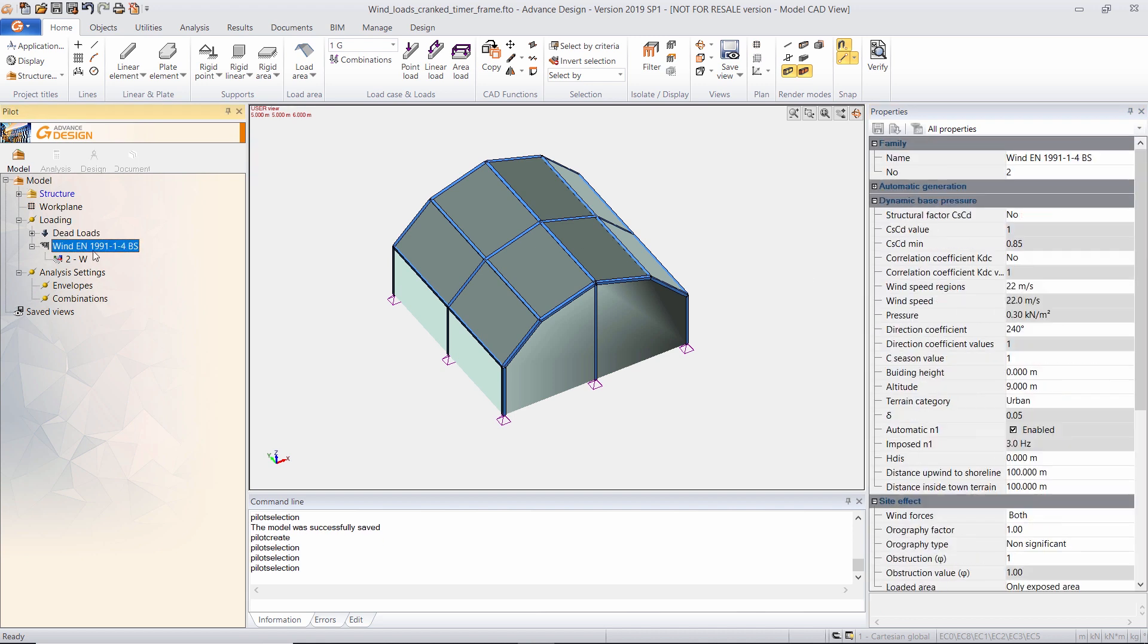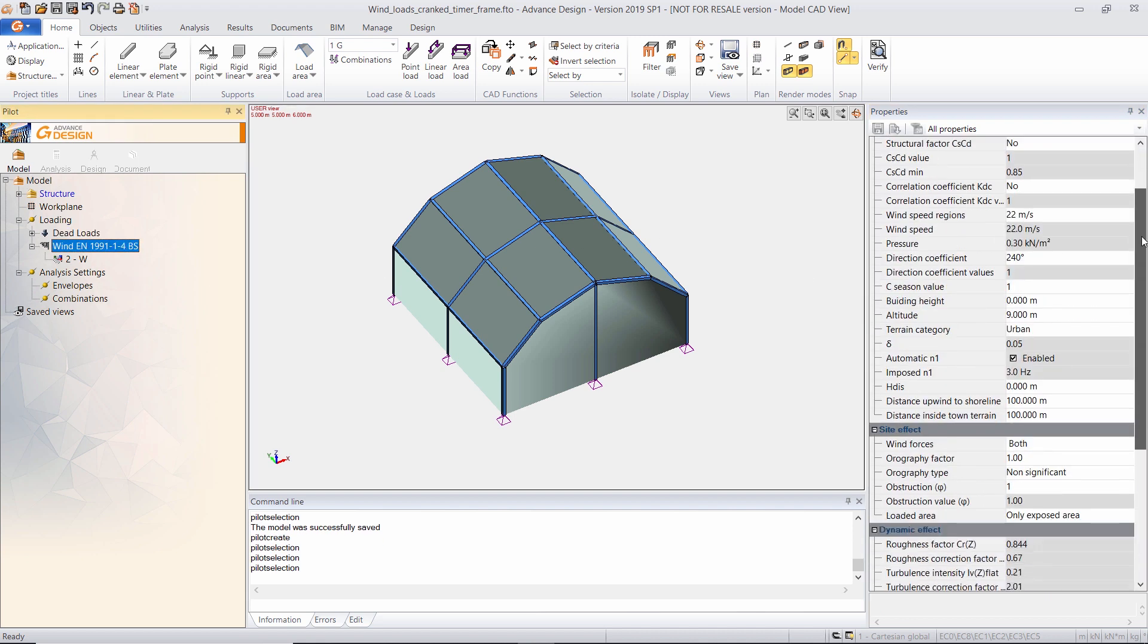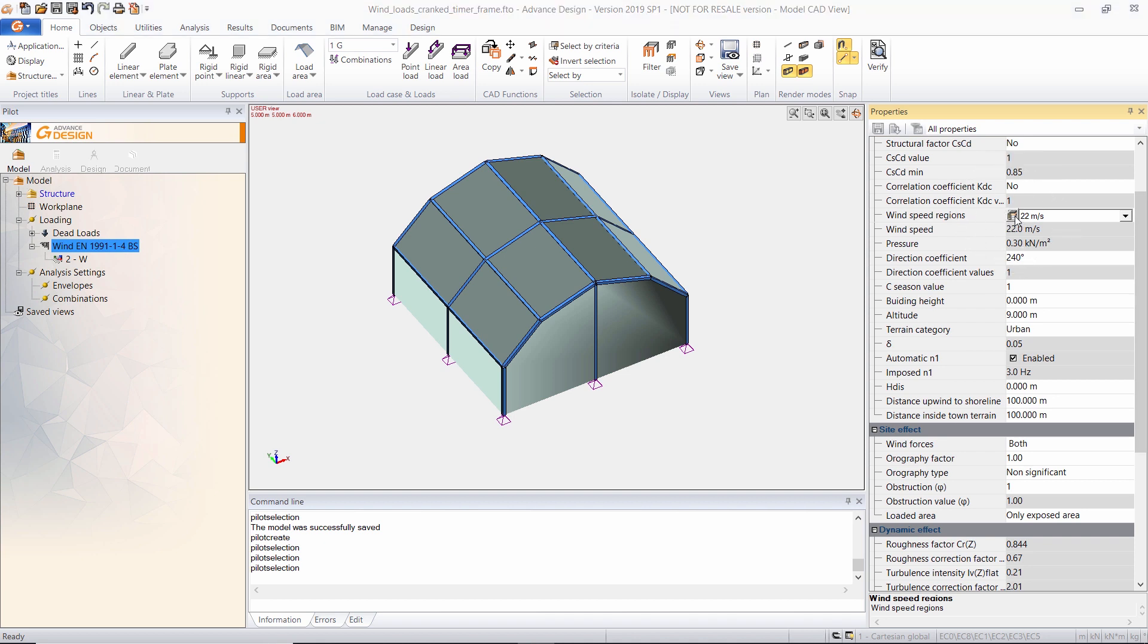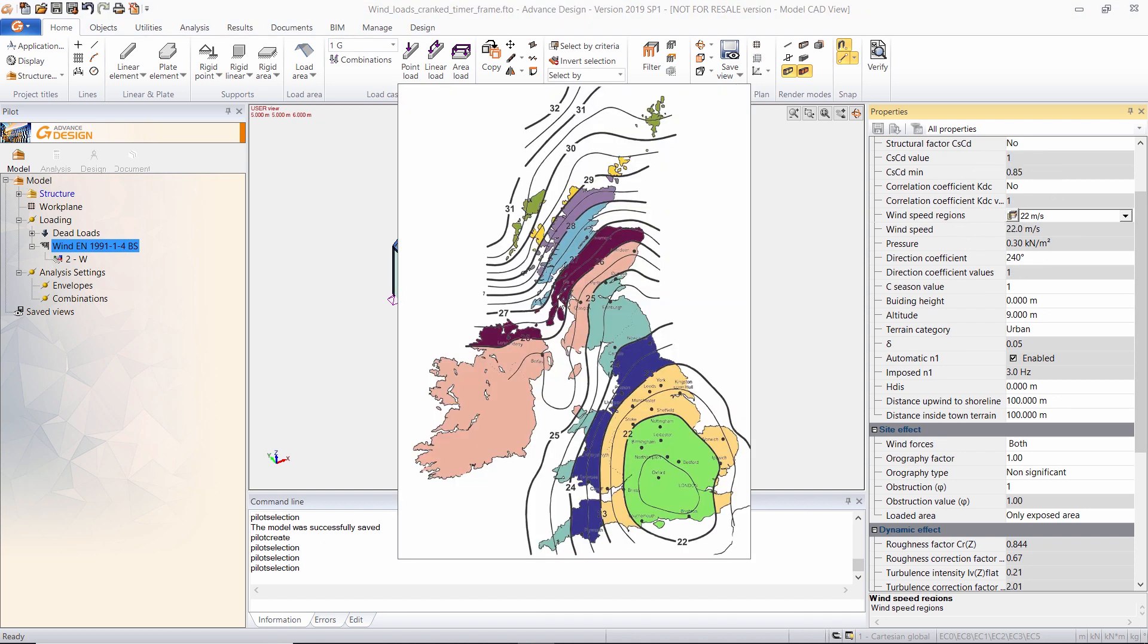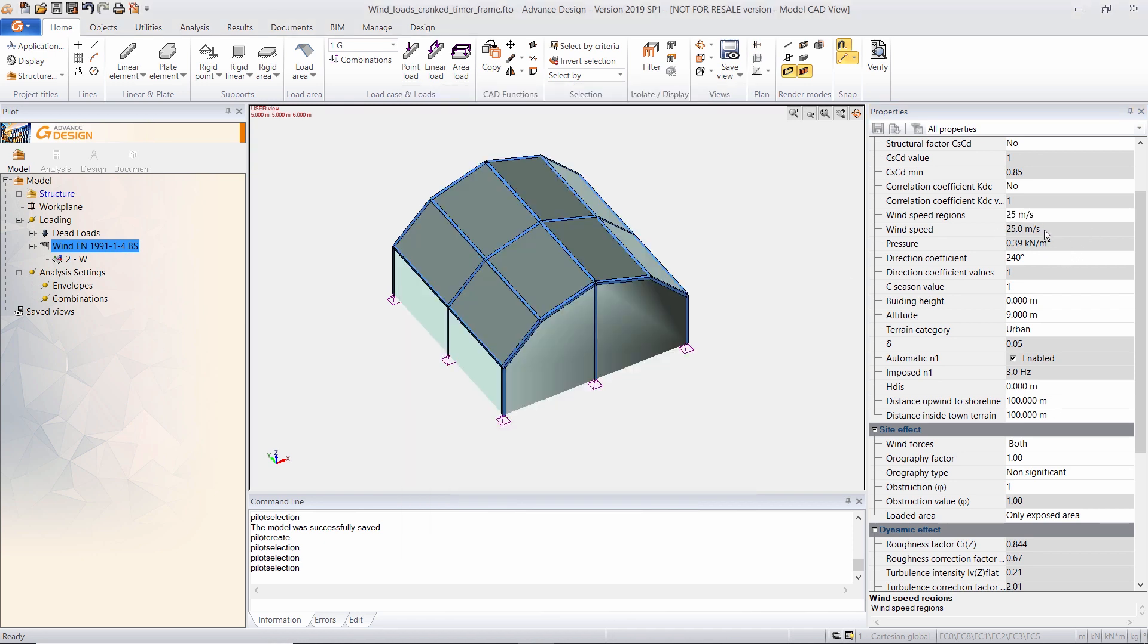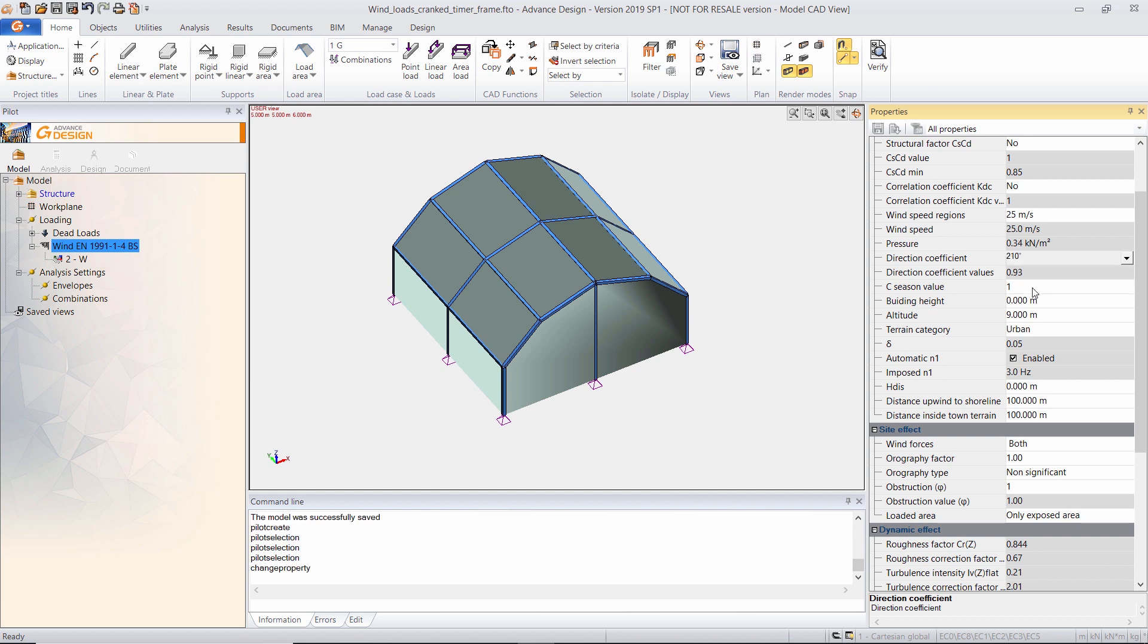And for the wind, I have many parameters that I can change. For example, I can choose another speed region. If I choose, for example, Edinburgh, I can see if the wind speed changes. I can also select my direction coefficient. If I set this to 210 degrees.